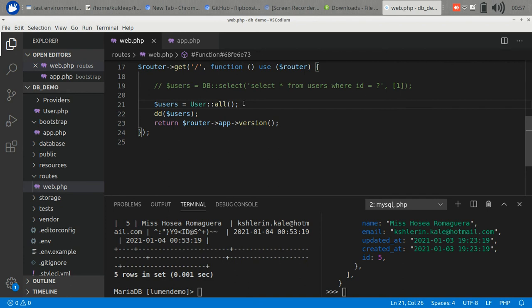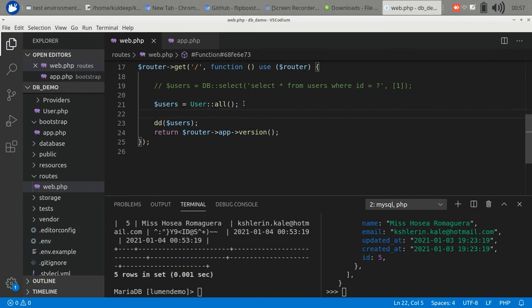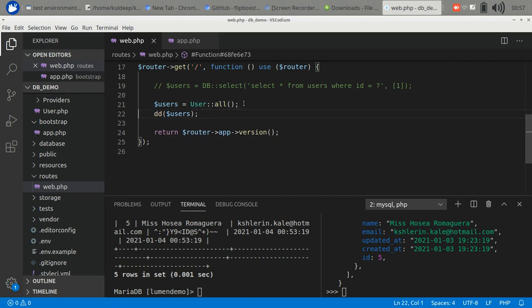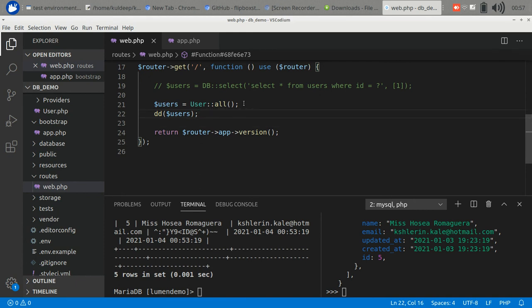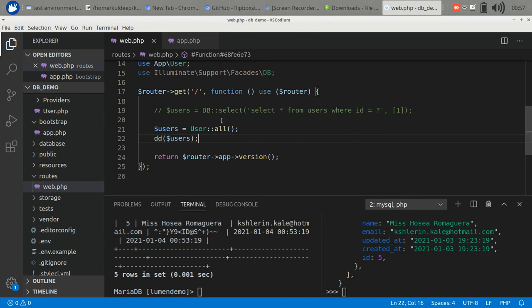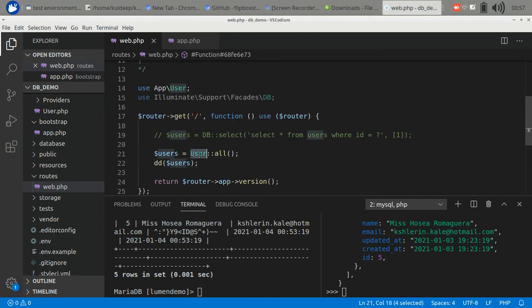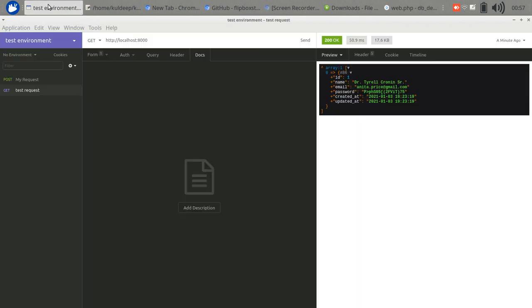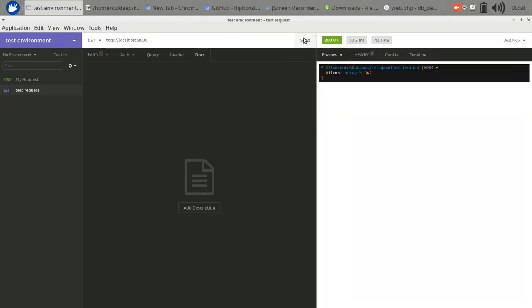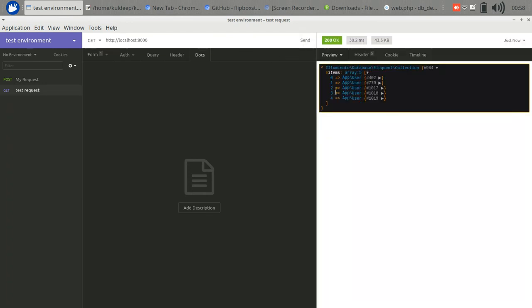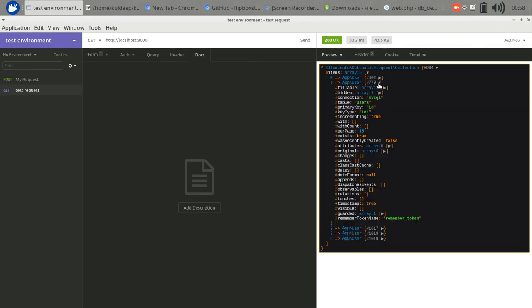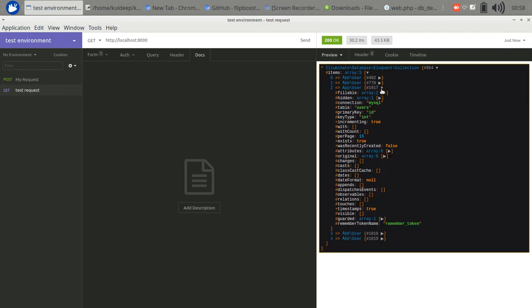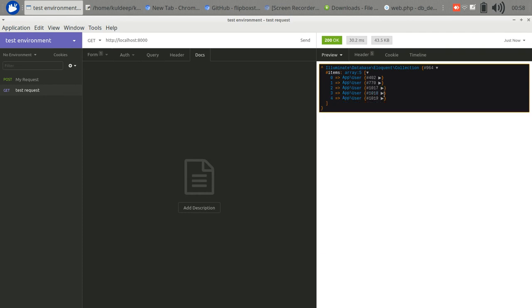There are several methods for using Eloquent. I will make a separate video to illustrate these methods because of time constraints. We have included this class. Let's check it out through Insomnia. We have this collection. We have all the users in the database - one, two, three. Either of the two methods you can use to access the database.